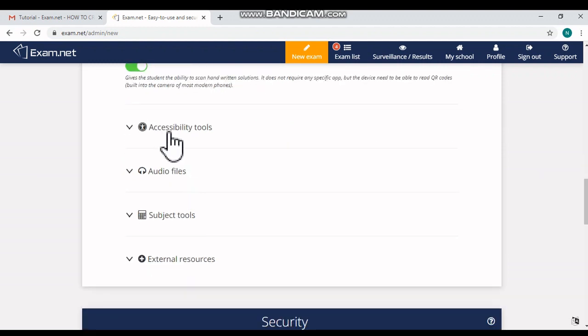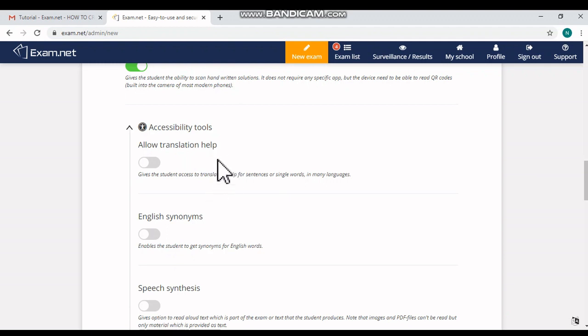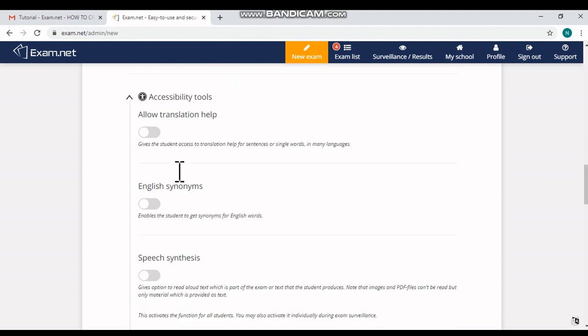Then when you click 'Accessibility Tools,' you can see the options like 'Allow Translation Help.' It just gives access to translation help for single words or many languages. For my case, I'm making it turn off.